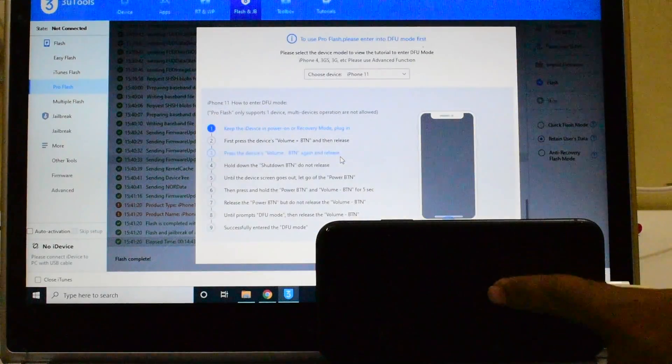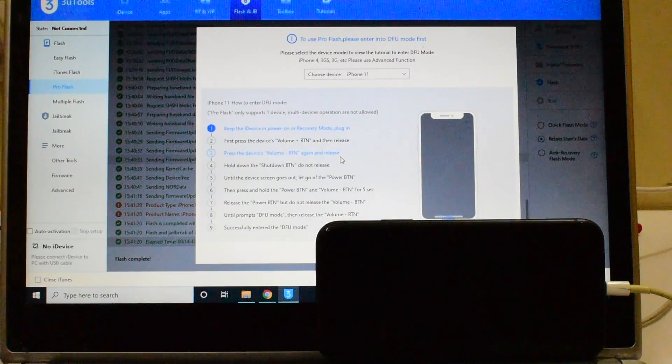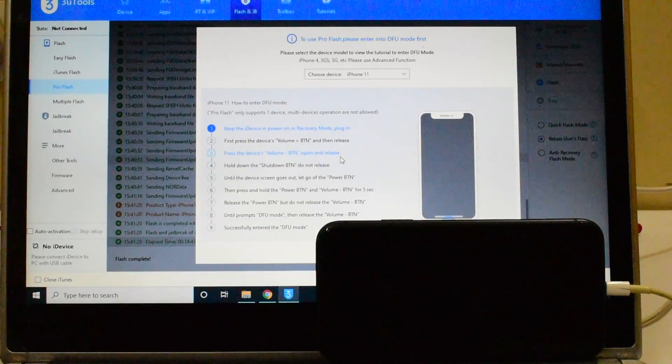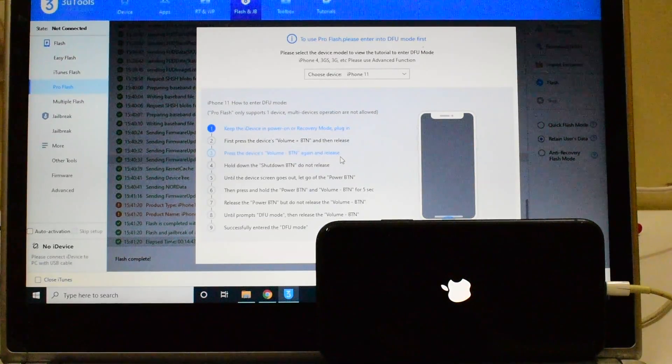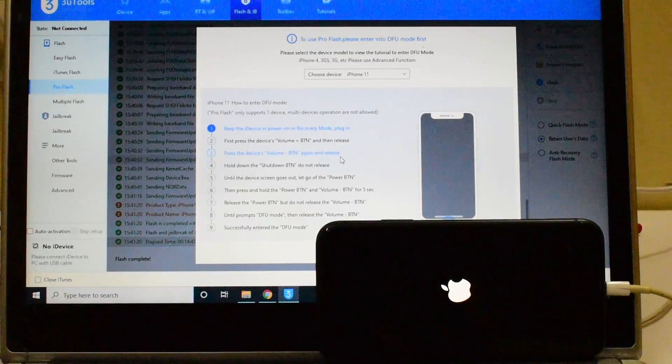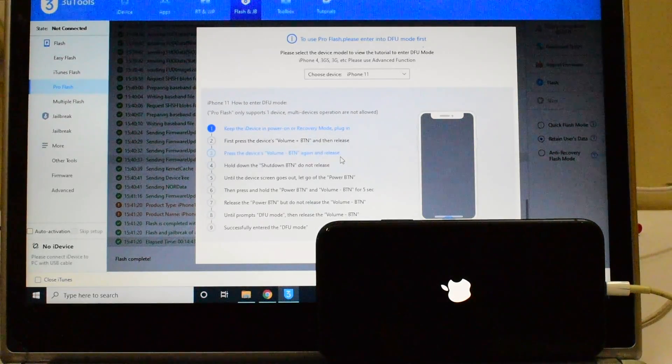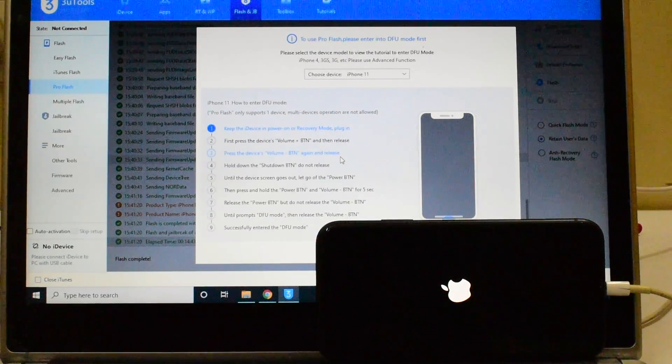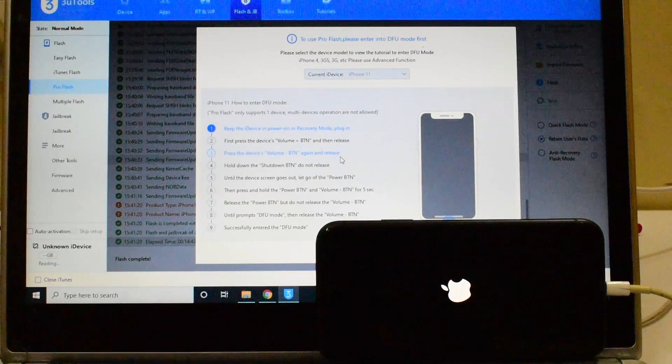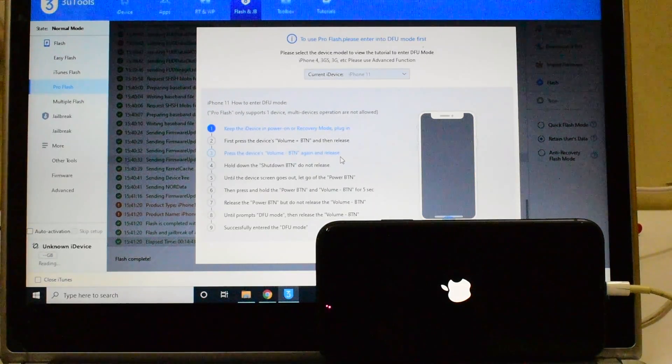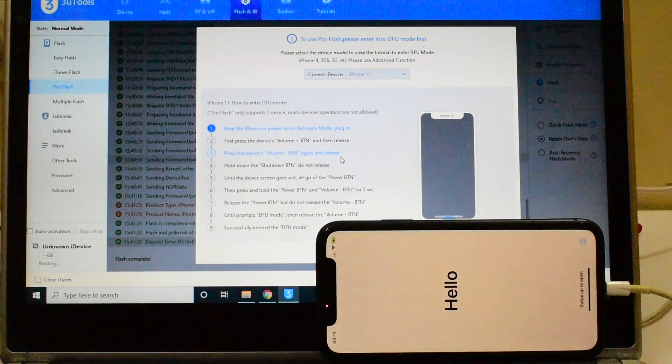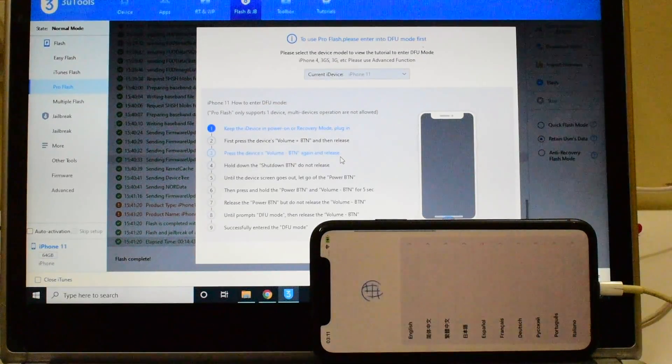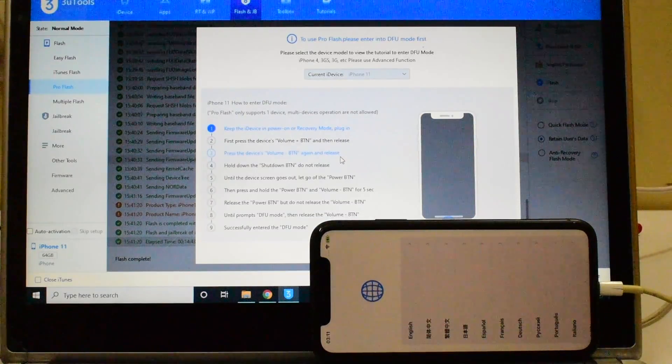You can now see that the first stage of installation is complete. Wait for the device to turn on, and the device has now completely turned on.